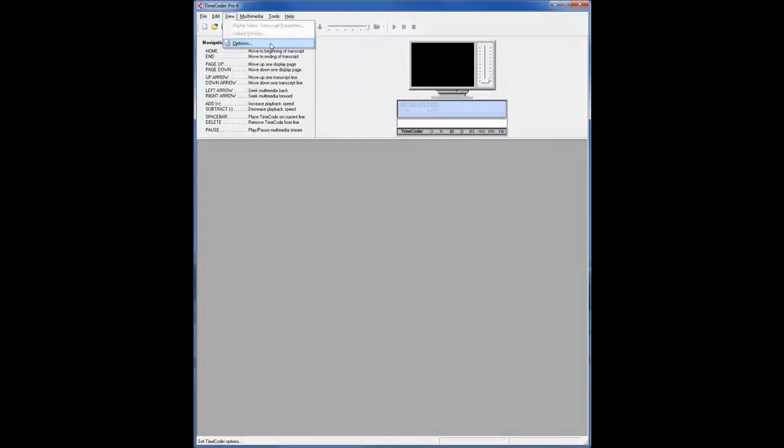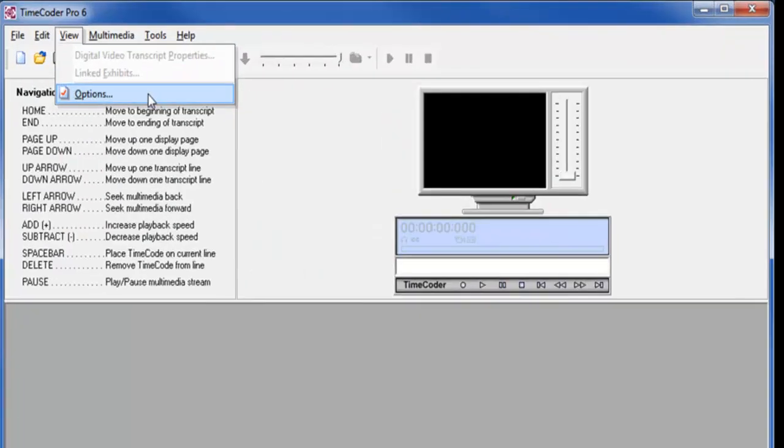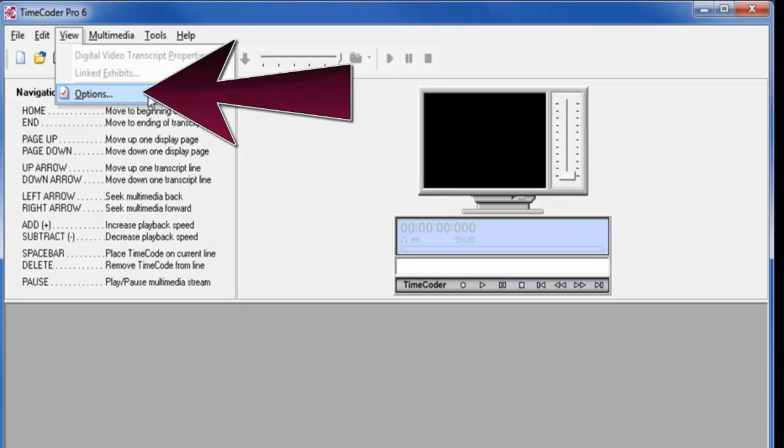If you are working in a network environment and want to use a common Timecoder database path, click on the View menu option on the top menu bar and select Options.